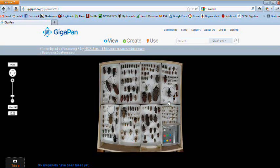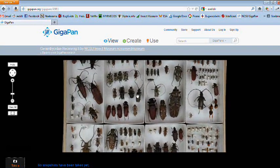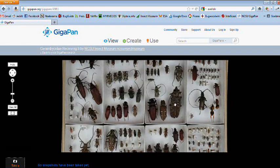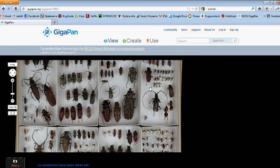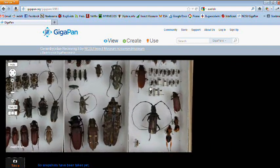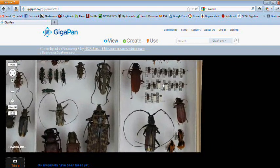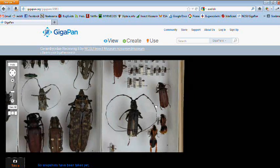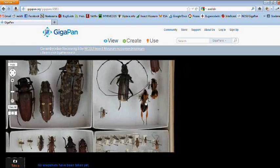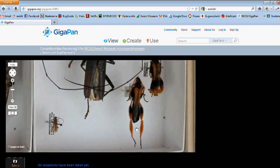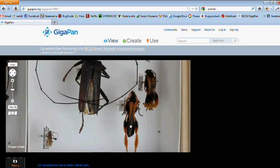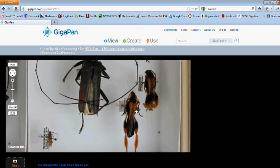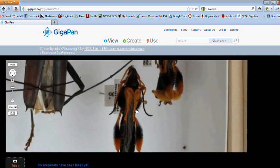The following is a video tutorial on how to achieve highly explorable panoramas of museum insect collection drawers using GigaPan technology. We will guide you through the steps necessary to capture, process, and upload these panoramas.